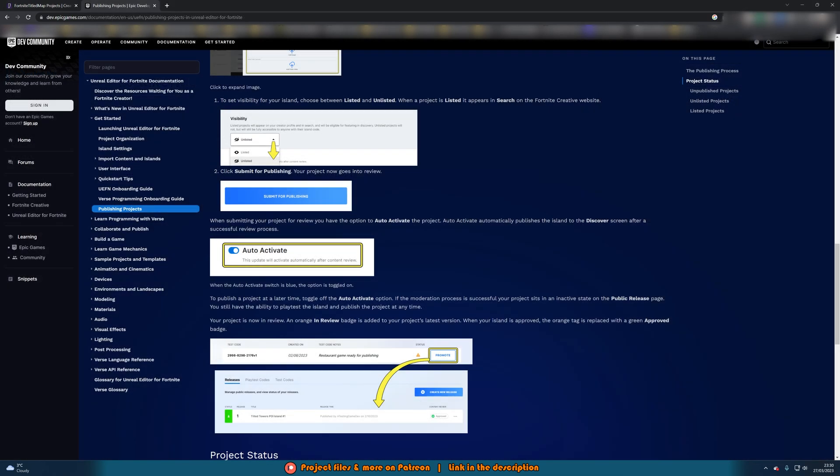Once you press submit for publishing you should see that you have an option to auto activate the project. That will then automatically publish the island to the discover screen after the successful review process. So this is also why I'm not going to be fully doing the whole process in this video is again because of what I've created it's going to have to go through a process of review anyway. They're not going to want to accept this because it is obviously a terrible map I've done nothing to. So it's not going to be accepted so there's no point going fully through with it.